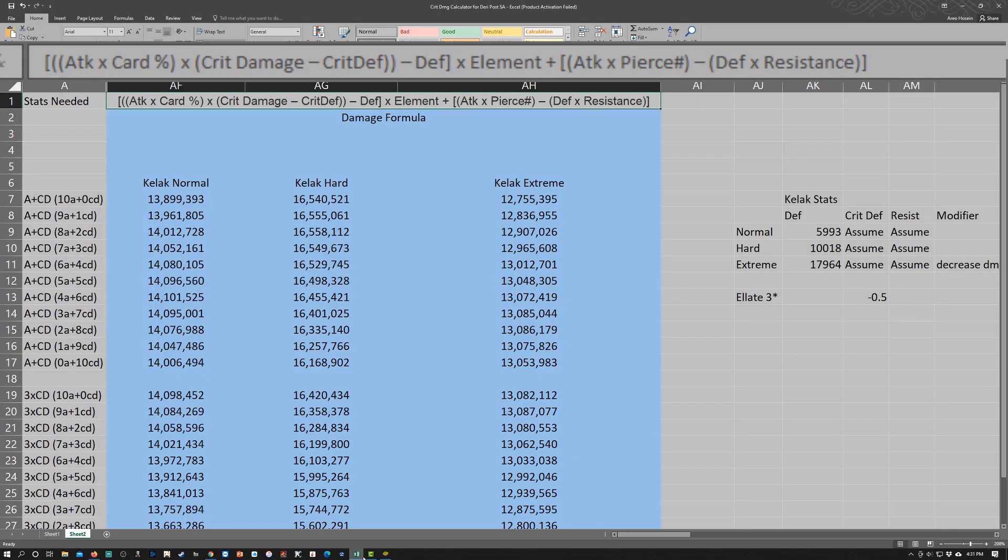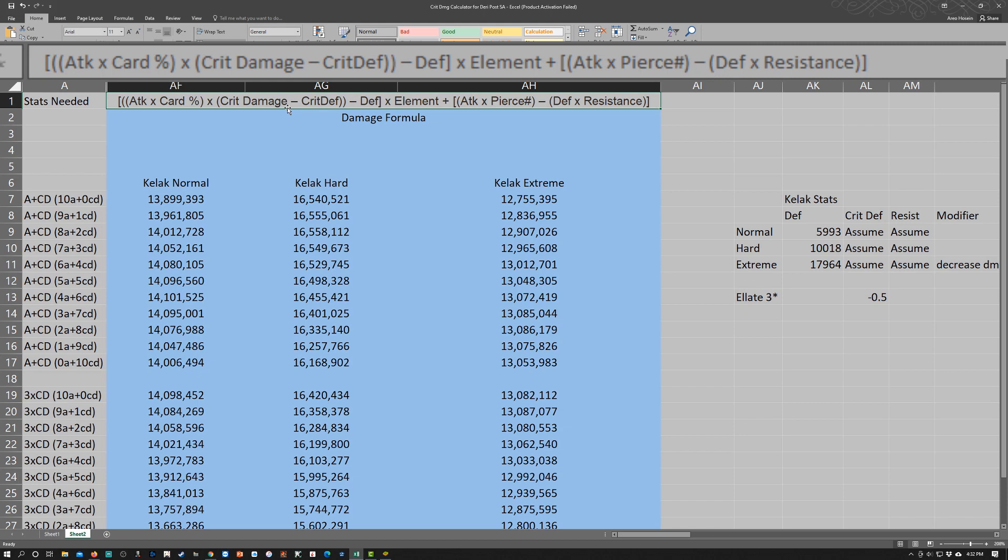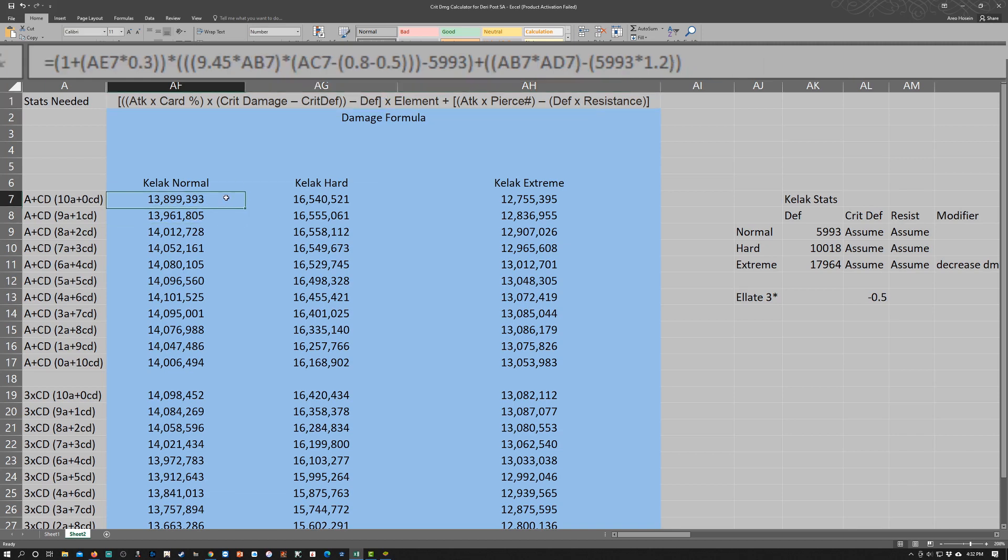Based on the formula that we have, I want to go through with you guys to show you why none of the sets are quote-unquote the perfect set. Right now on the damage formula as we have it here, the three factors which are going to be affected by the boss are the crit defense, defense, and the resistance. We don't have to worry about the element for now—it's a one-to-one ratio because Kellak is red.